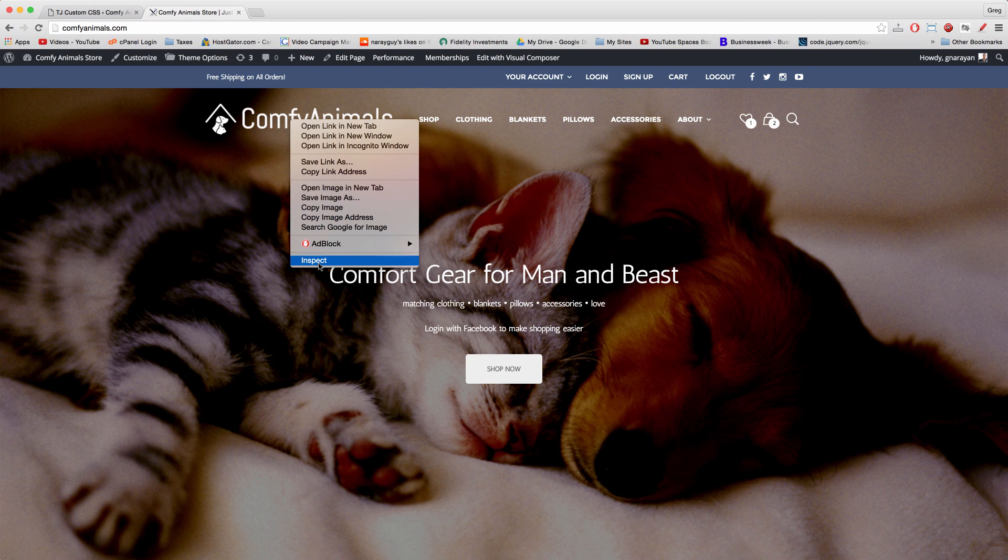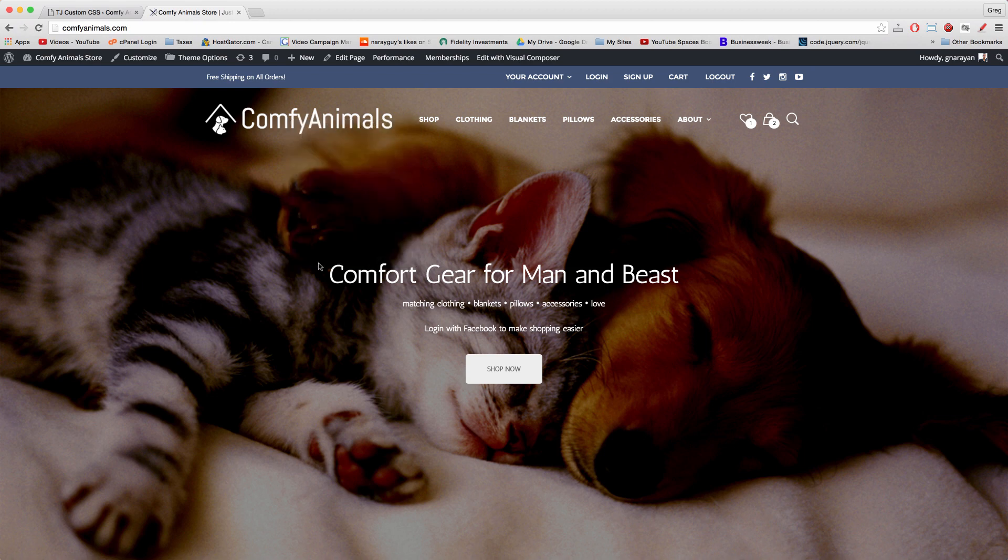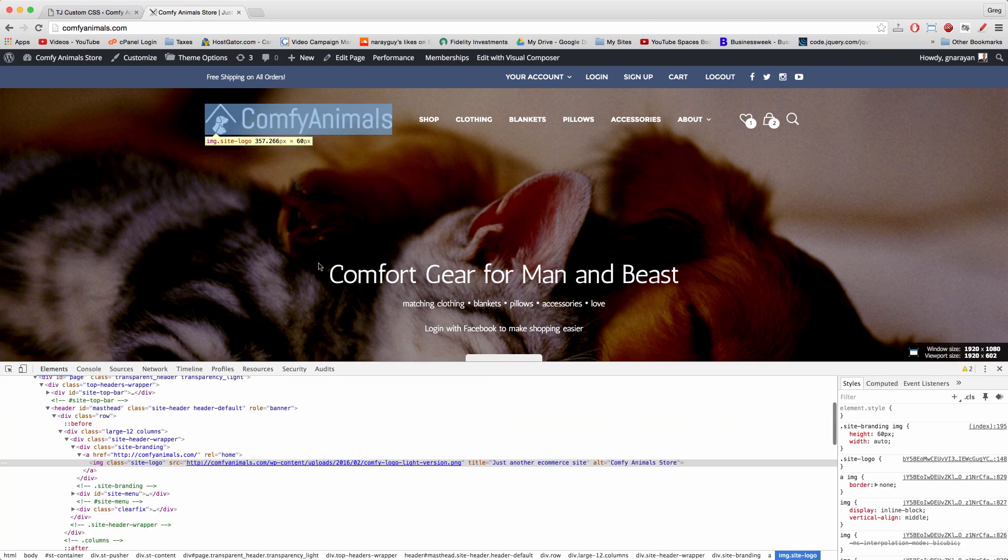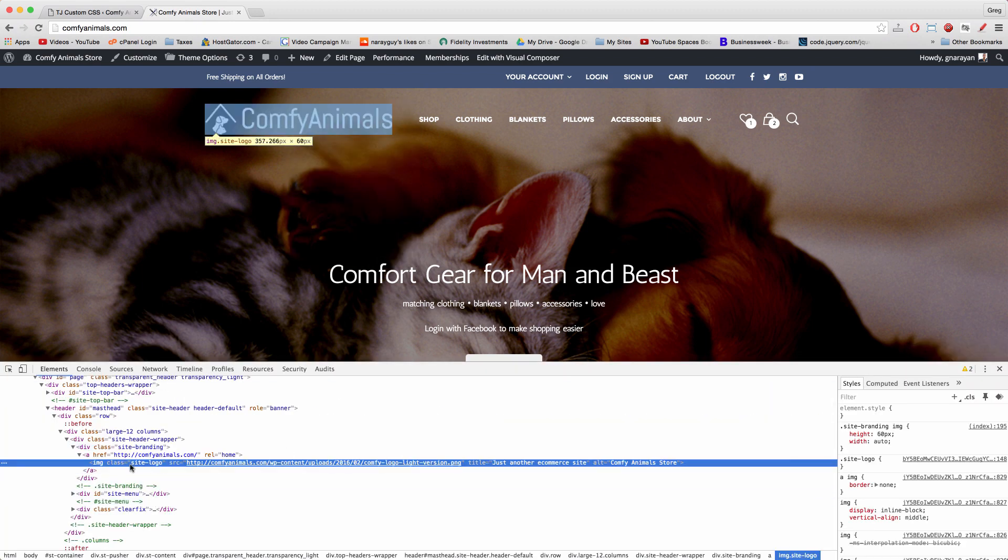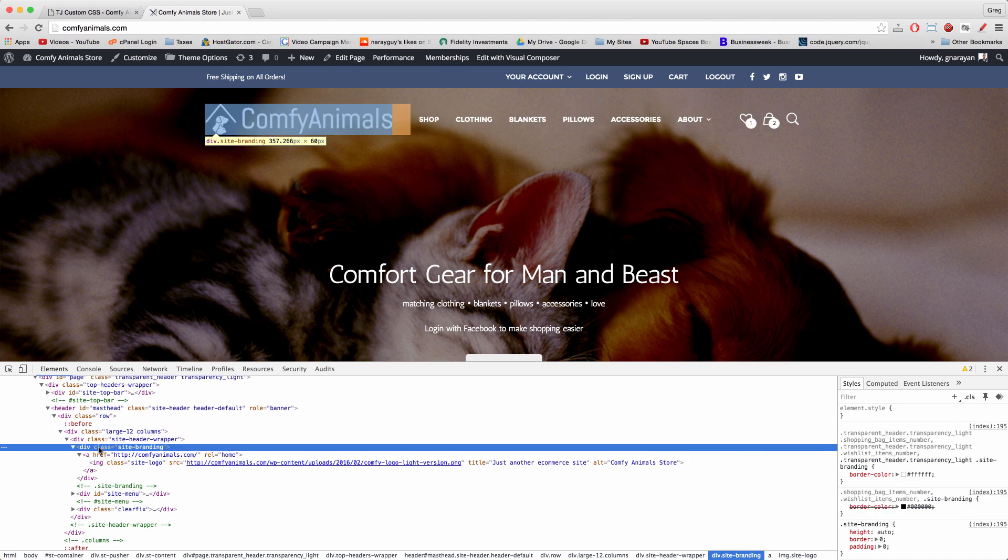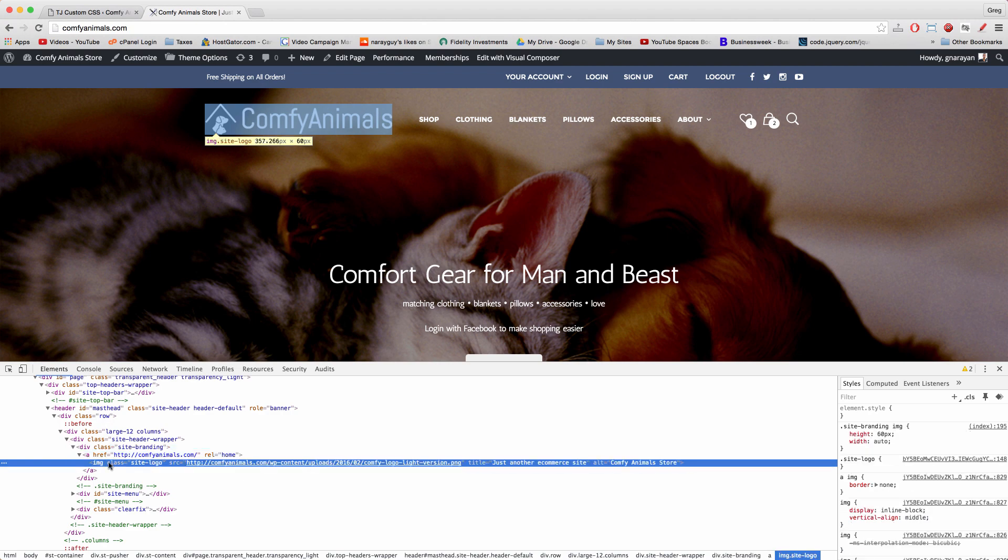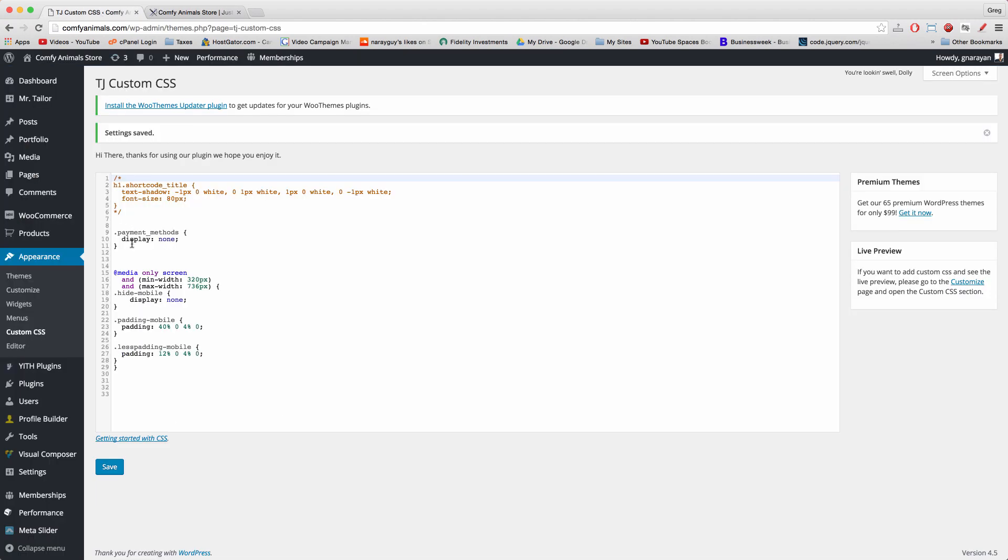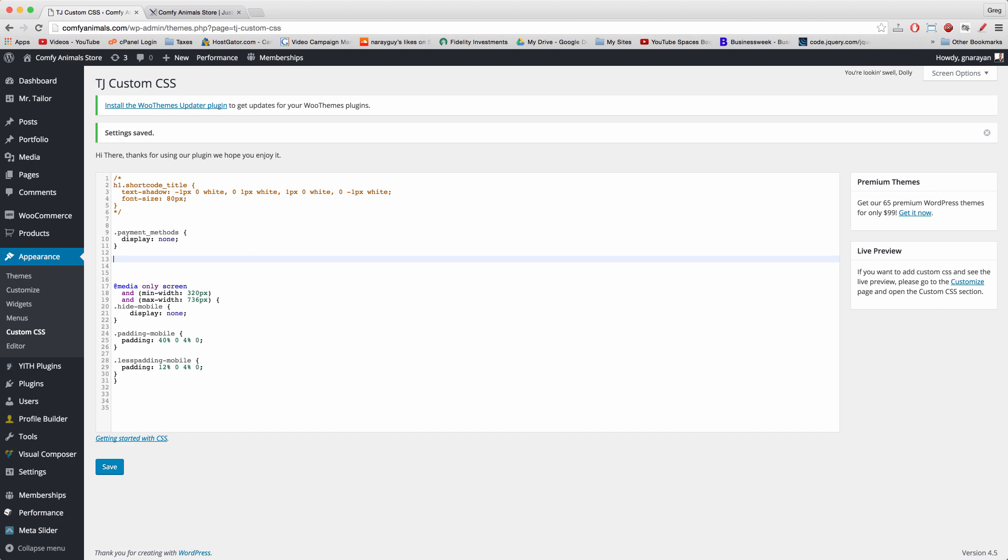We can see we can also apply that to other parts of the site that you might not want to apply it to, like the logo. You just need to find the right selector. In this case, it might be site branding or it might be site logo. And then write it into the CSS like dot site logo.